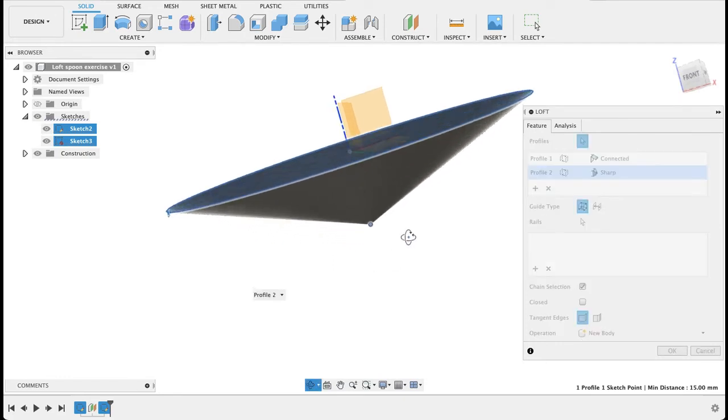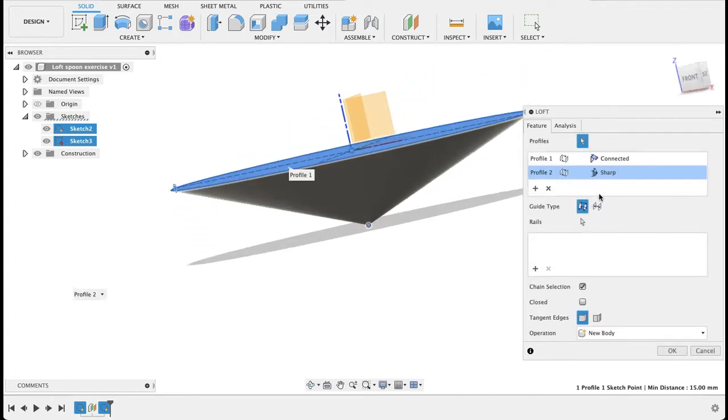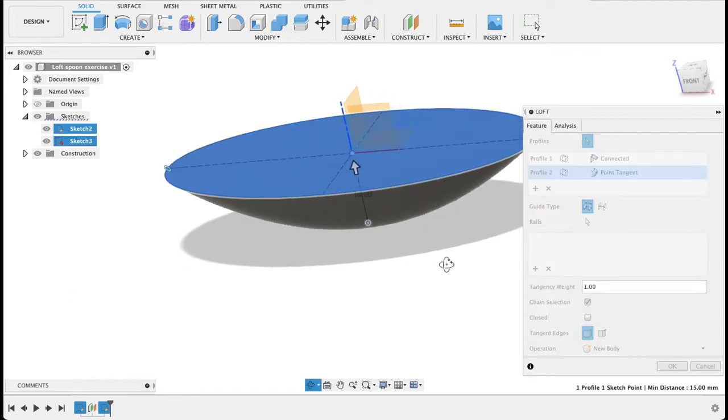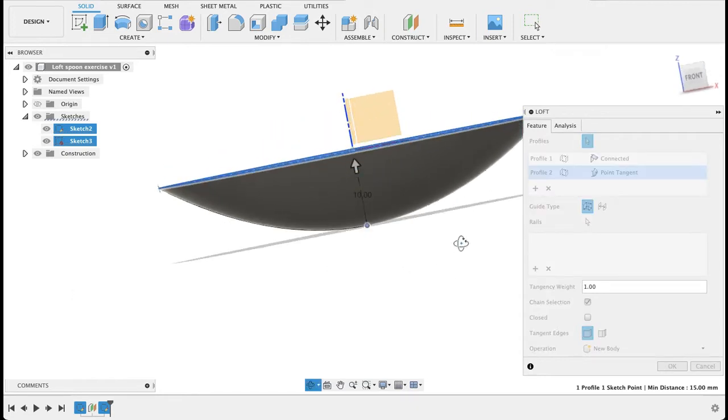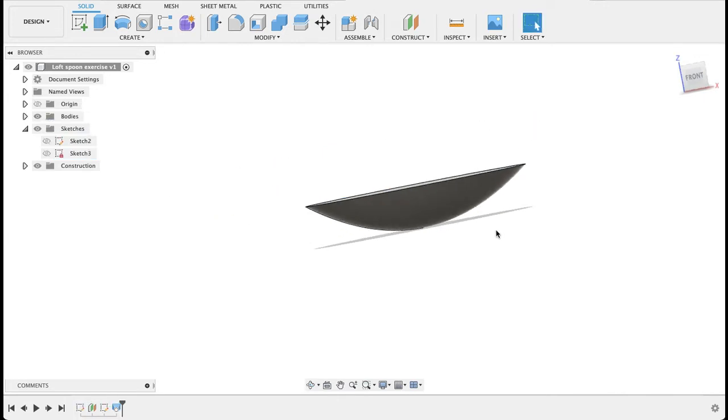So on sharp, you can see it makes almost like a cone. But at point tangent, that line is tangential to the point we have put in there. So then we get this nice little cup shape.